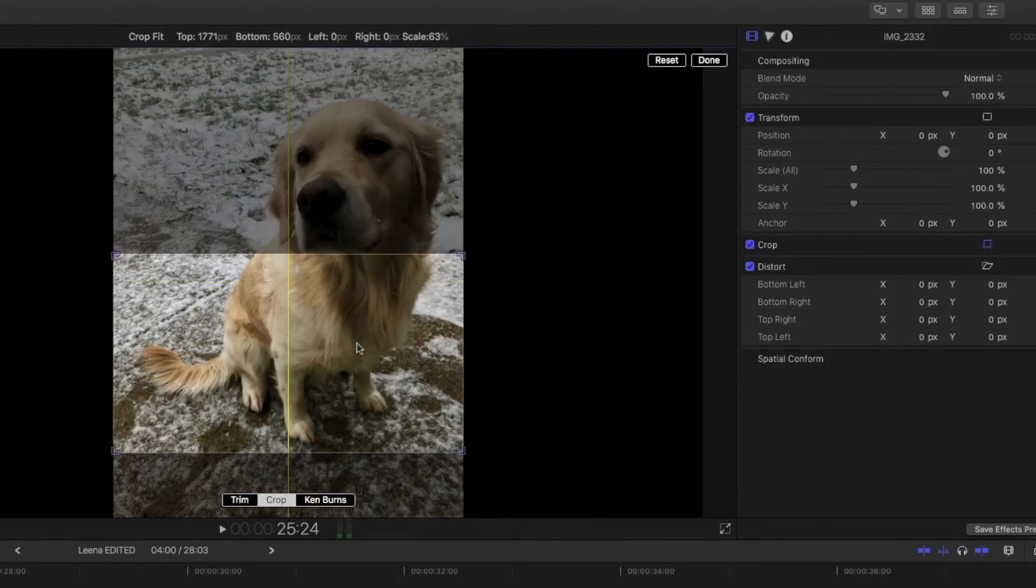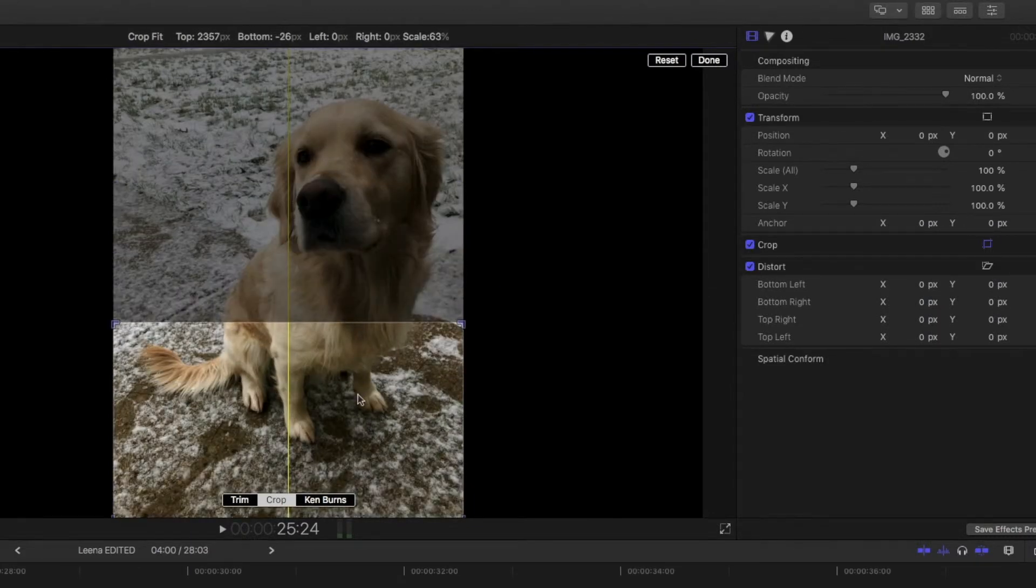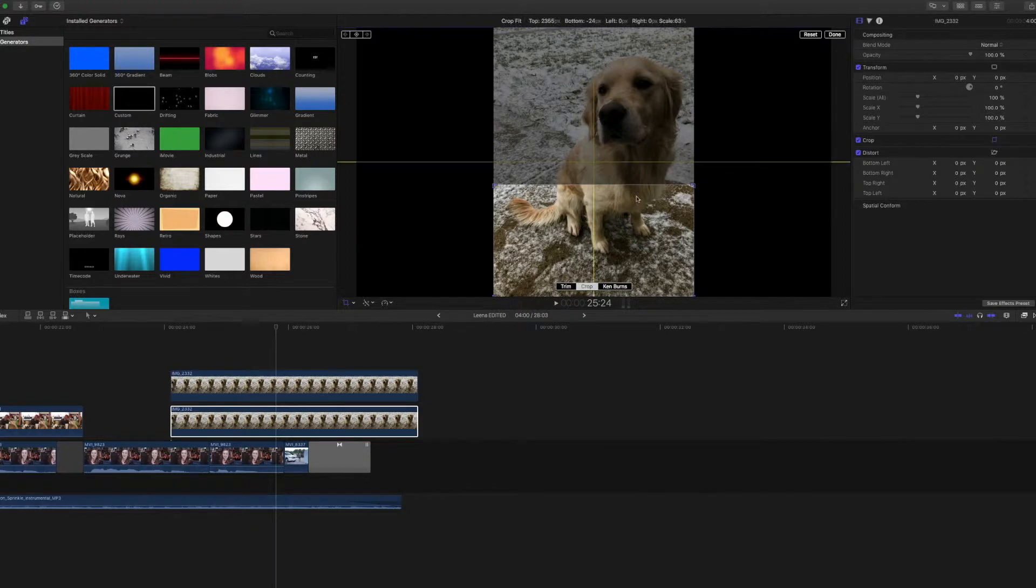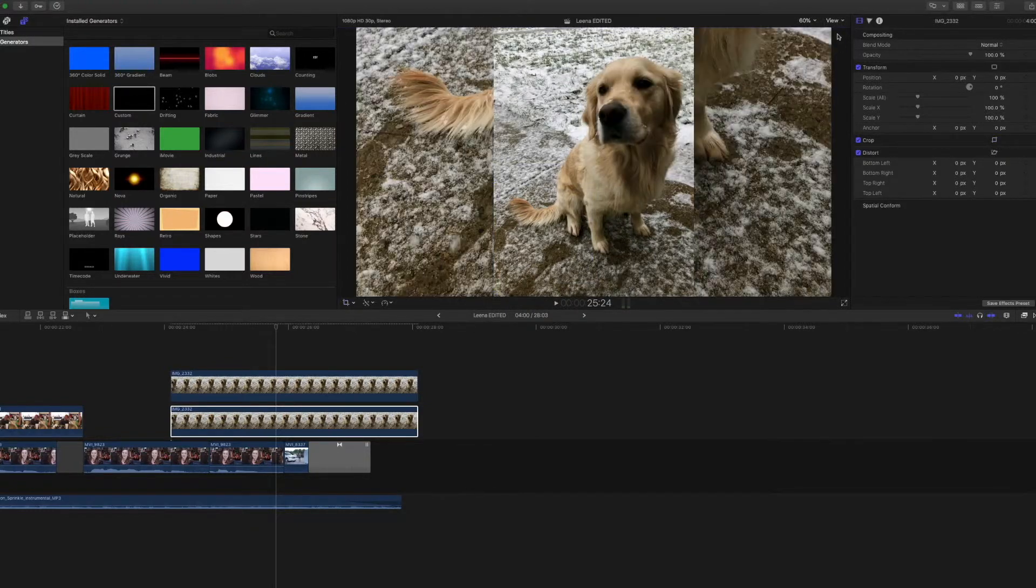I kind of like the brown with her paws. Make sure I'm not getting any black. Crop it.